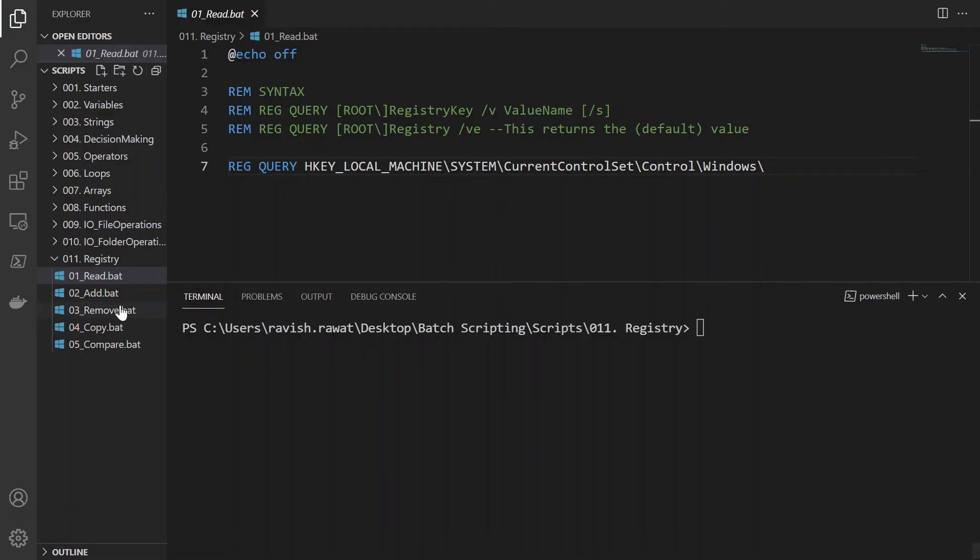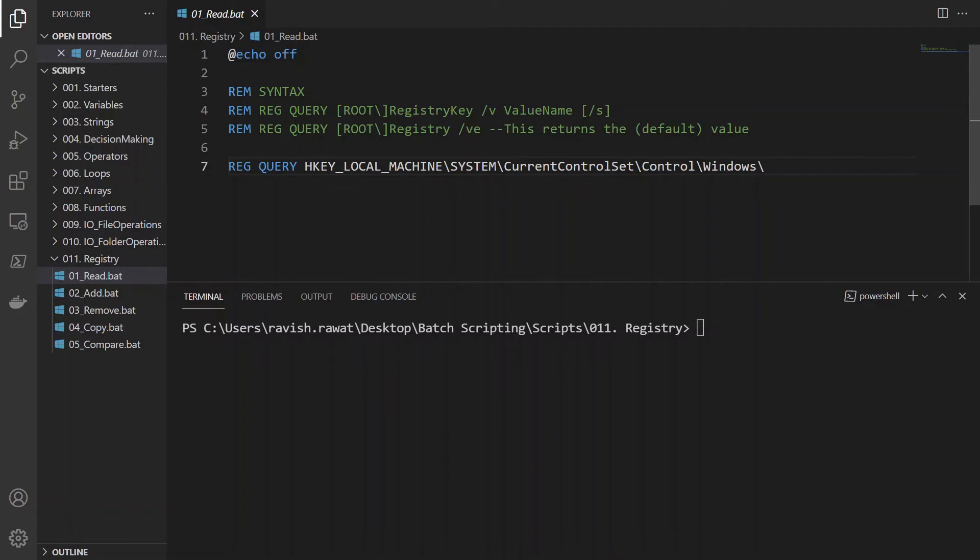So today we are going to do is read, add, remove, copy, and compare in the registry. So before moving further, what I want to tell you guys is that you should not do too much in registry because it contains all the information of the installation and with your operating system. And if somehow you delete something or you edit something, that can be a problem.